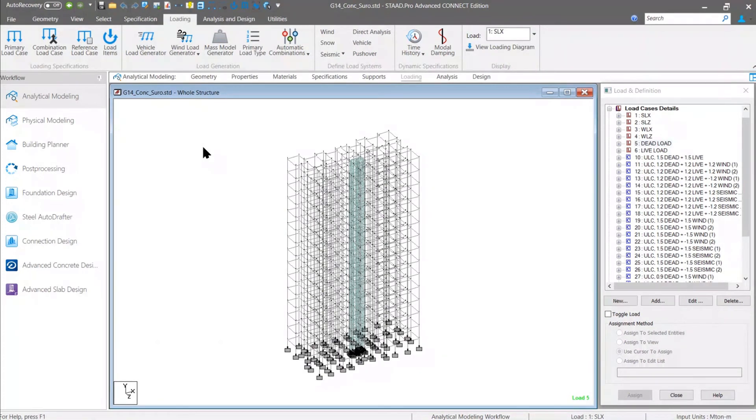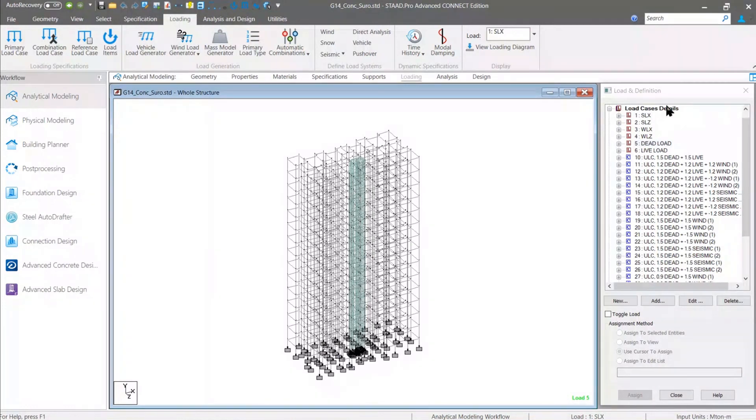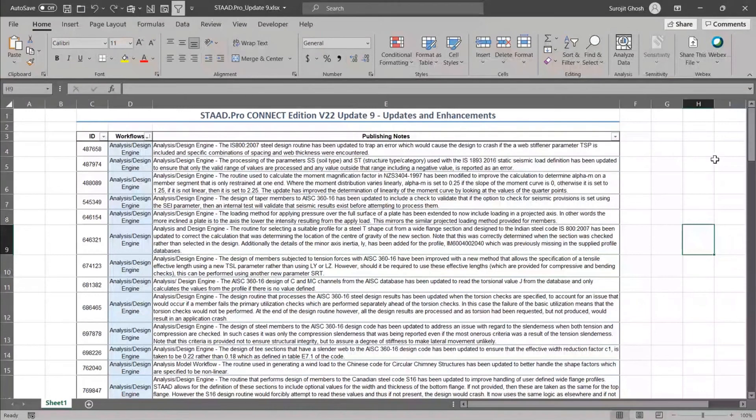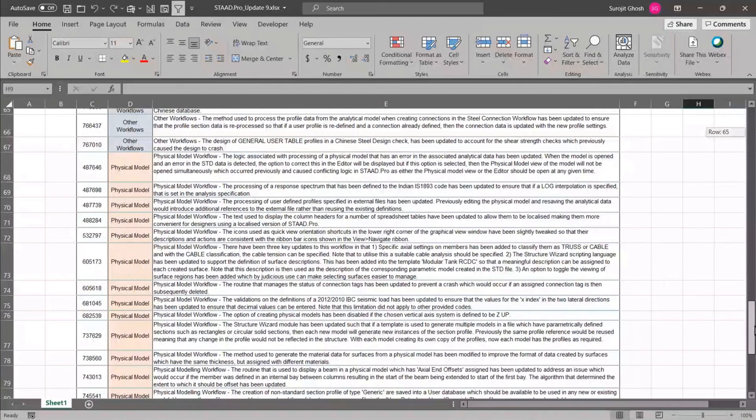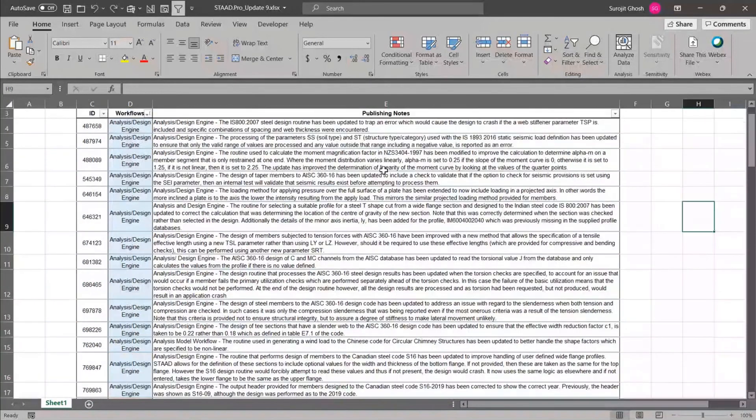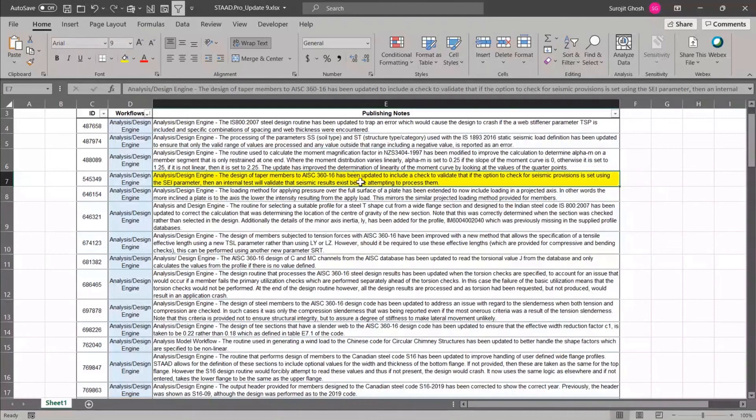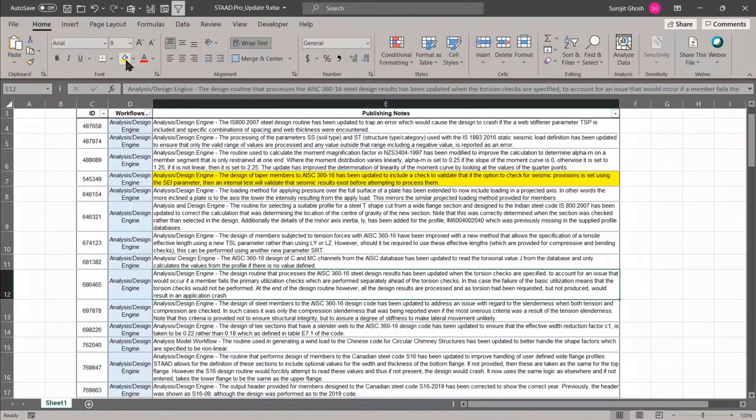If you want to know more about the Connect Edition or what are the new enhancements in Update 9, you can directly go to the Revision History folder and there you can notice there are several new enhancements in the Connect Edition. These are all the enhancements performed in Update 9 and you can find that there are almost 100 number of enhancements. There are some enhancements in the Analysis and Design Engine. As I was saying about the AISC 360 code, you can find that there are some changes for the Seismic Provision which has been performed in Update 9 or there has been some change in the design routine for the 360 torsion check.